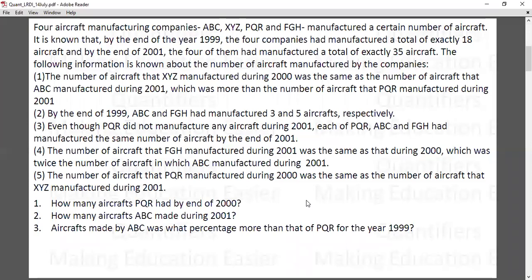First of all, I am given that four companies are there: ABC, XYZ, PQR, and FGH — let's call them A, F, B, and X. They manufacture a certain number of aircrafts. By the end of 1999, the four companies had manufactured a total of 18 aircrafts, and by the end of 2001 the four of them had a total of exactly 35. These are cumulative, which means total up to 2001 and not only in 2001.